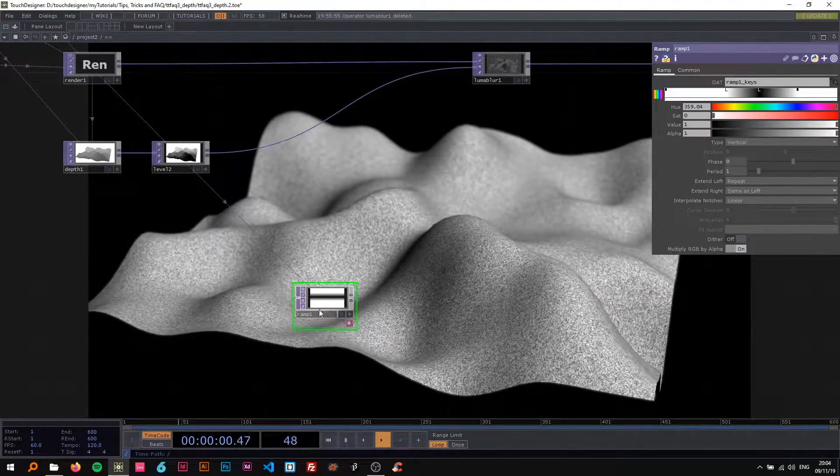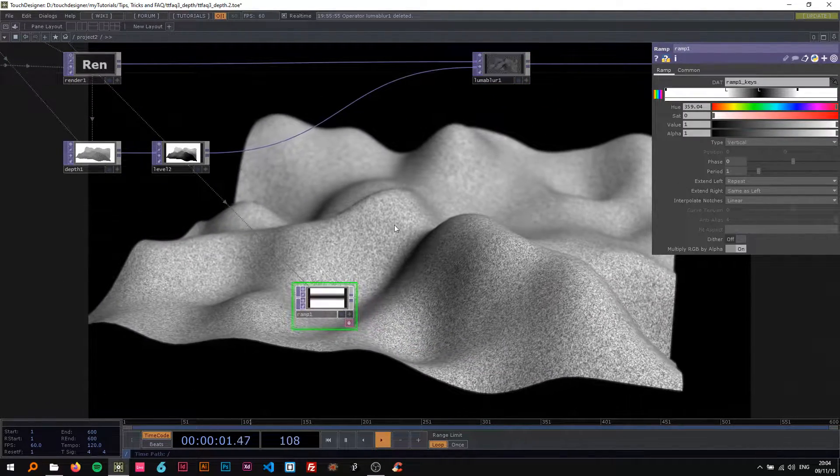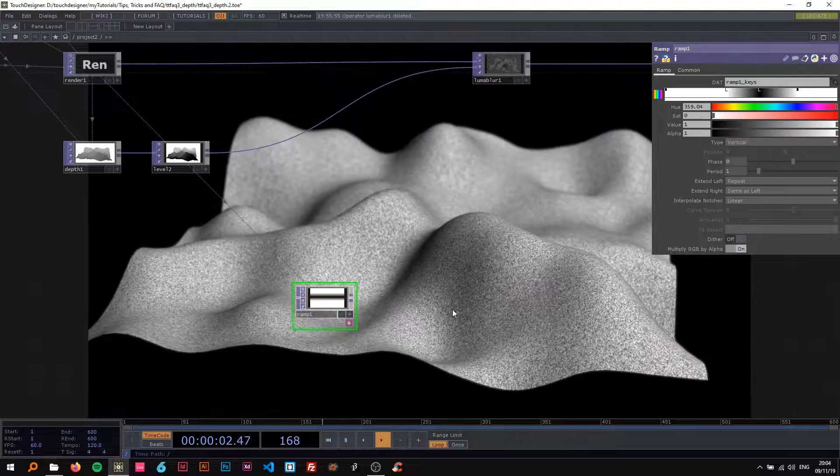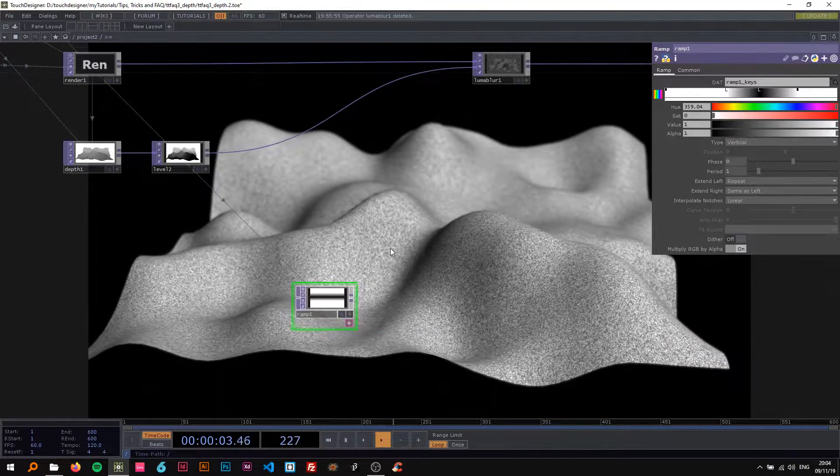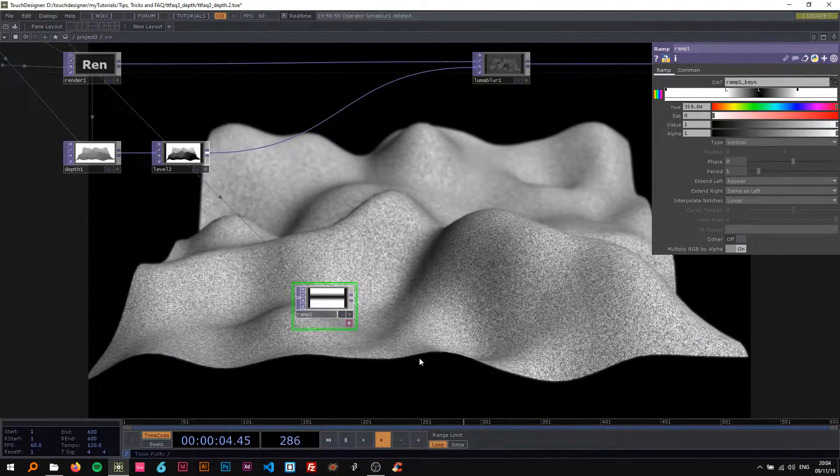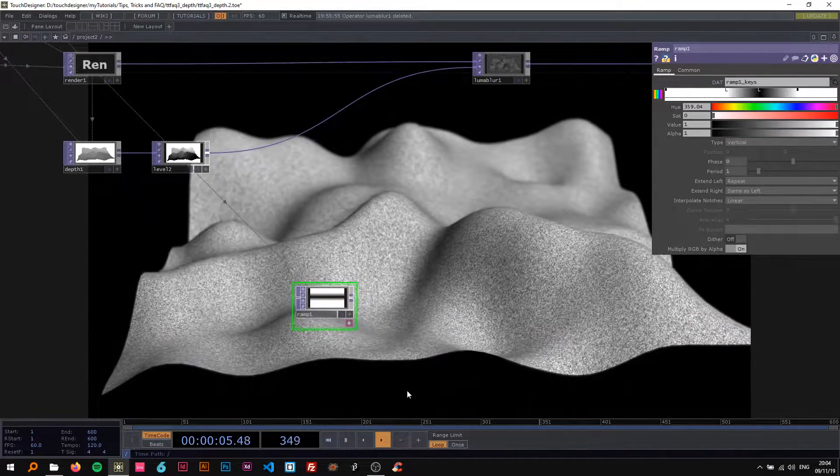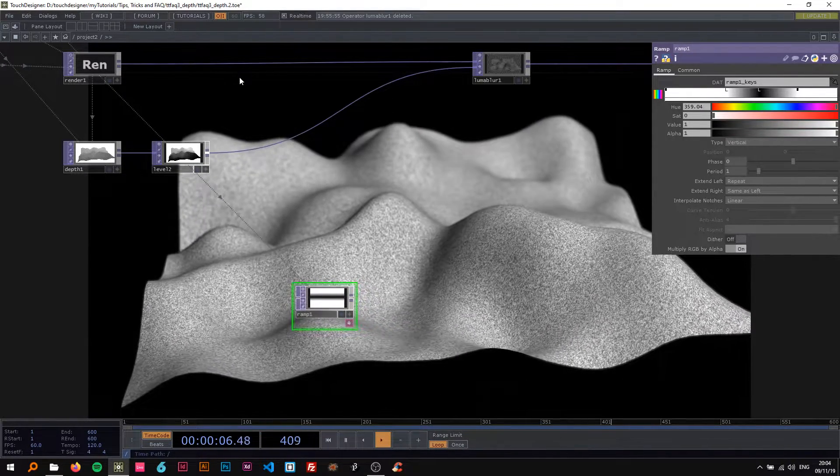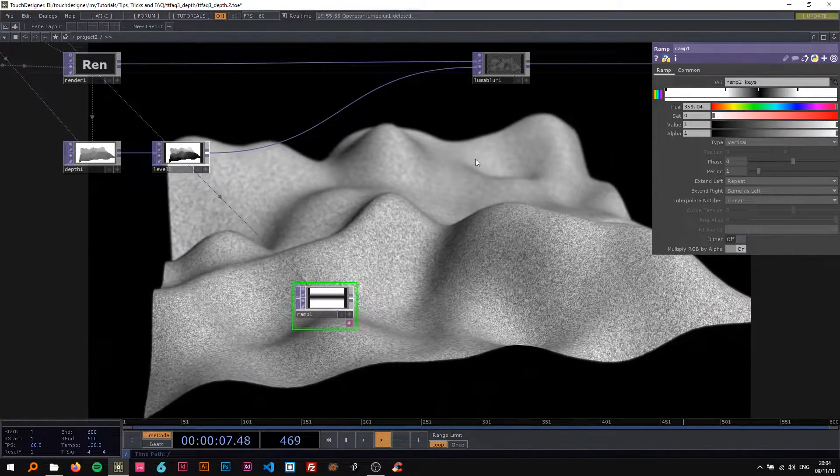But now you might want to have the same thing as here, like on a real camera where the near area and the far area is blurred, but a certain area around the center is sharp.